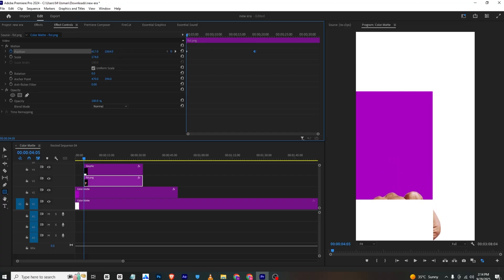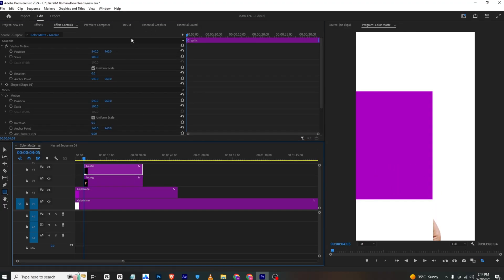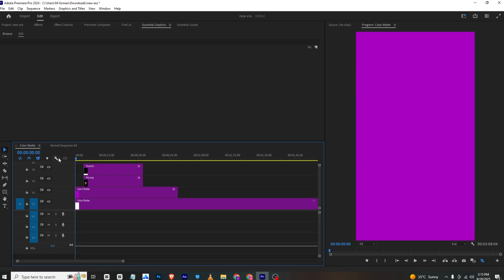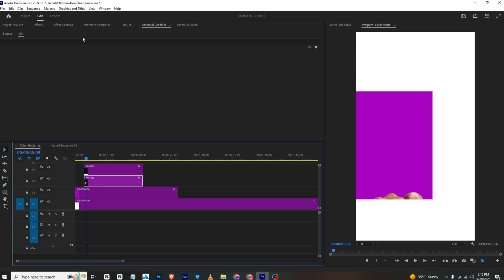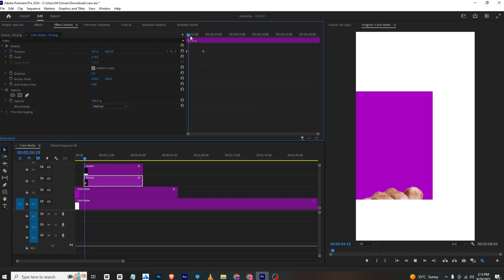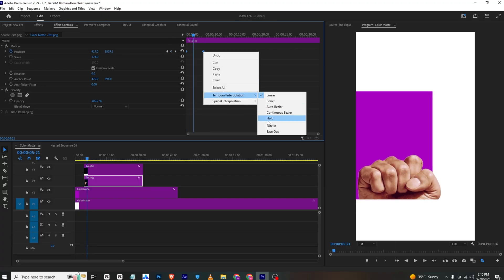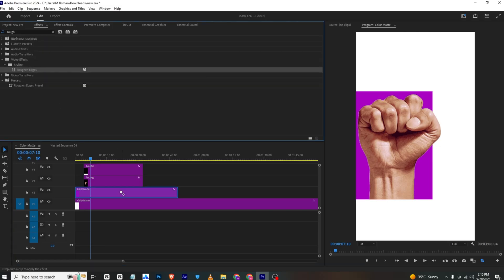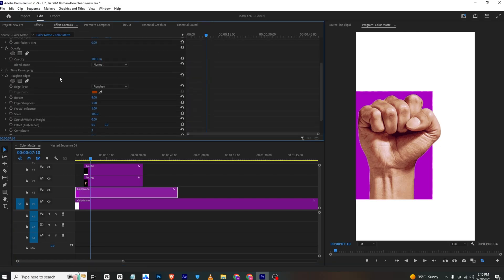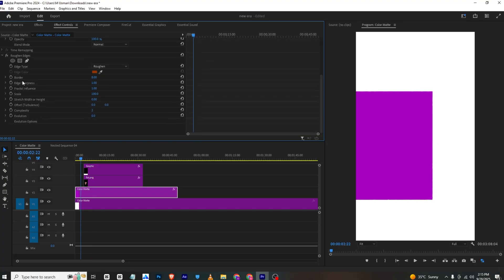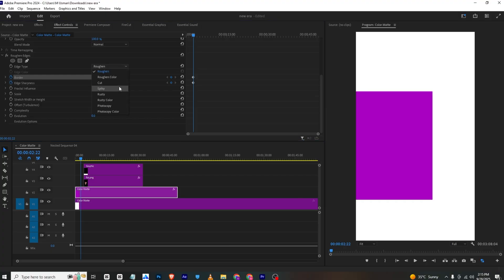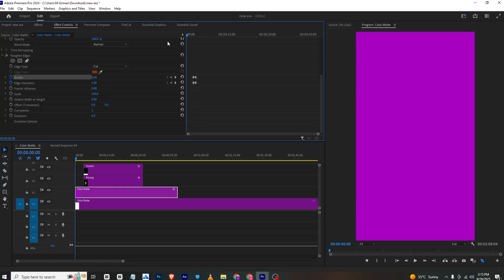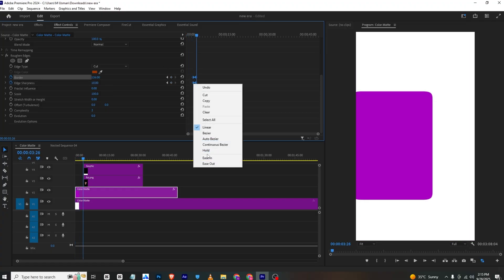Select the fist layer, set a position keyframe, move to the final position, then at the start bring the fist down. Go to Graphics, select the graphic in Essential Graphics, and make it bigger so the hand doesn't show through. Select the hand, go to Effects Controls, drag the keyframes closer to make the animation faster, then ease them to make it smoother. To round the corners of the color matte, go to Effects Controls, add Reference Edges, add sharpness and border keyframes, set sharpness to zero, then change the value to around 10.